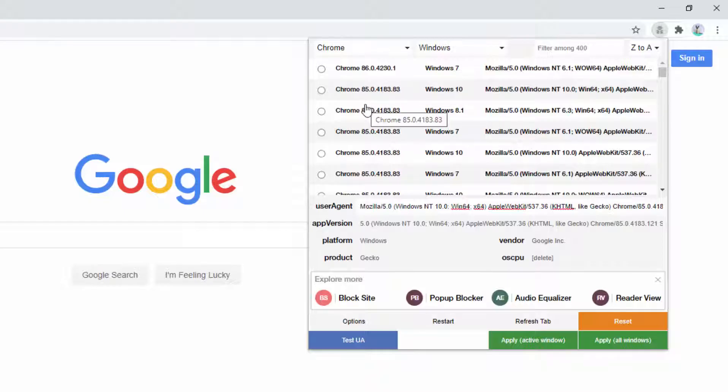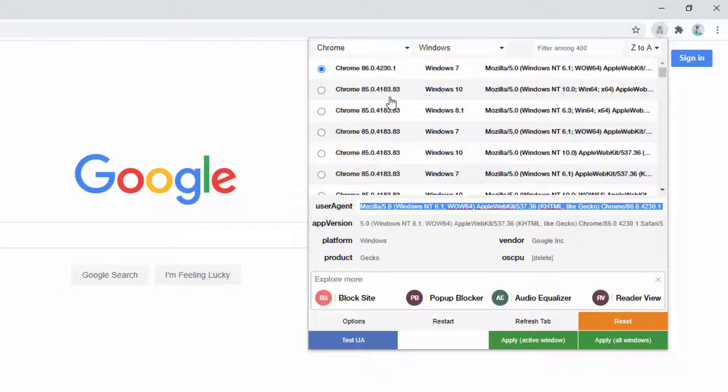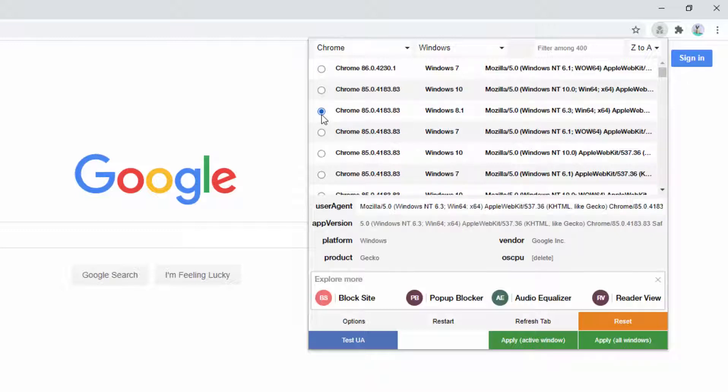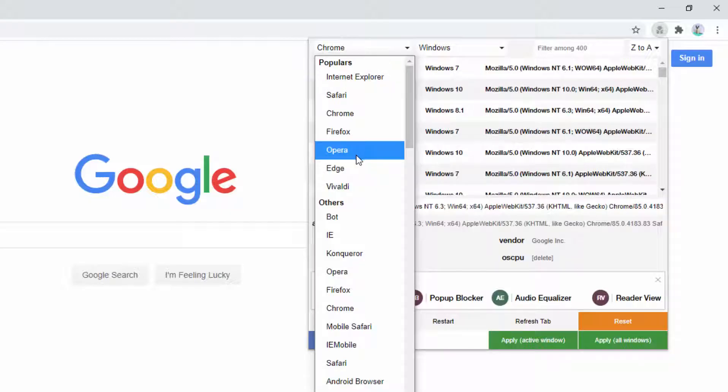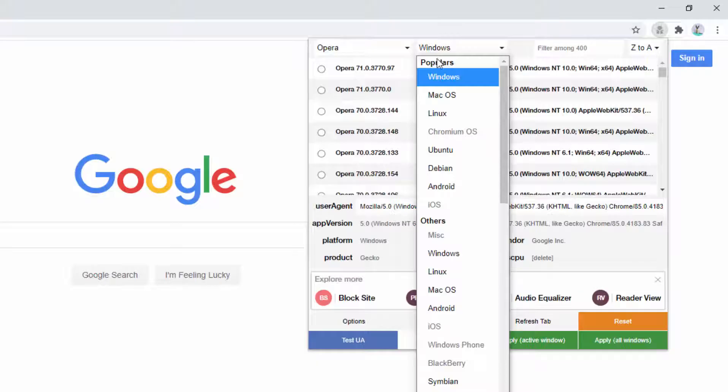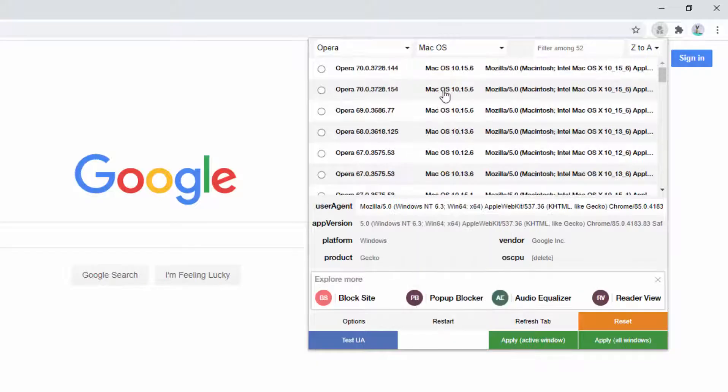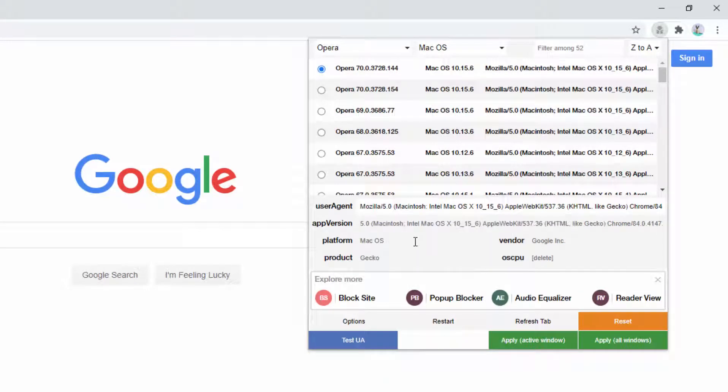So the first option that we see is that we can select predefined configurations. So we can select maybe Chrome using Windows 7 as an example, and this comes up in the box down here. We can select Chrome using Windows 8.1. We can mix and match these selections. So for example, we just want to find maybe an Opera browser. We then want to make sure that it's running on Mac. So we can then go ahead and select this configuration.